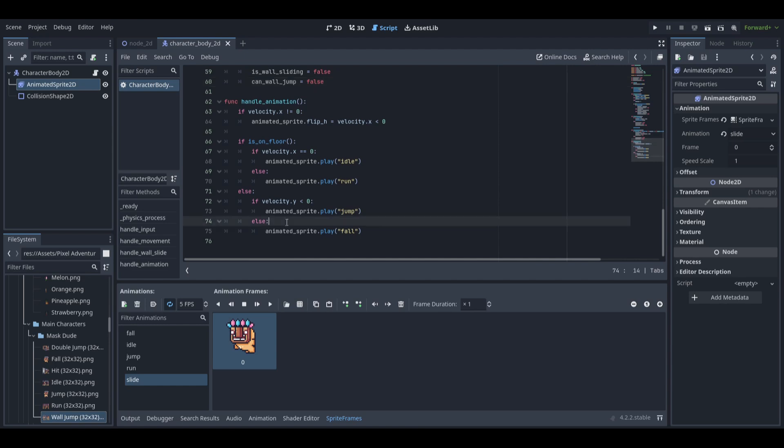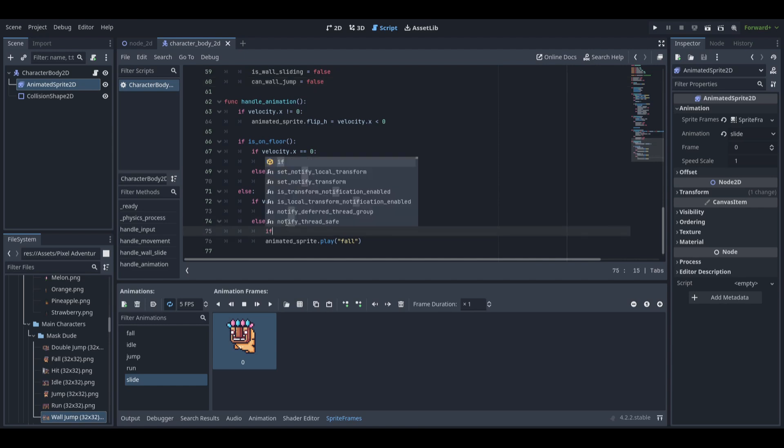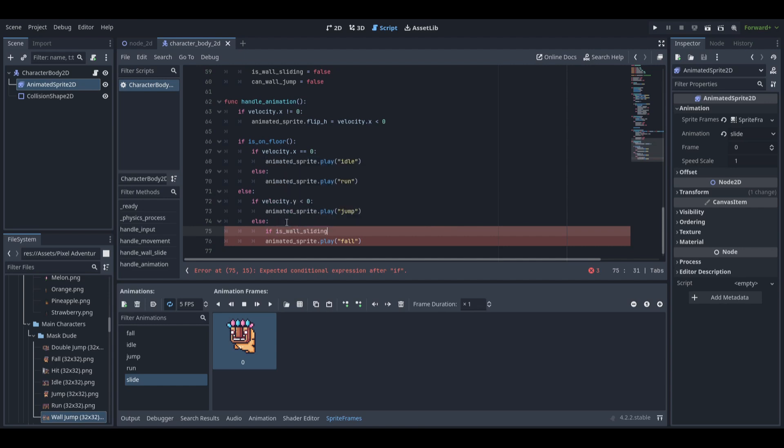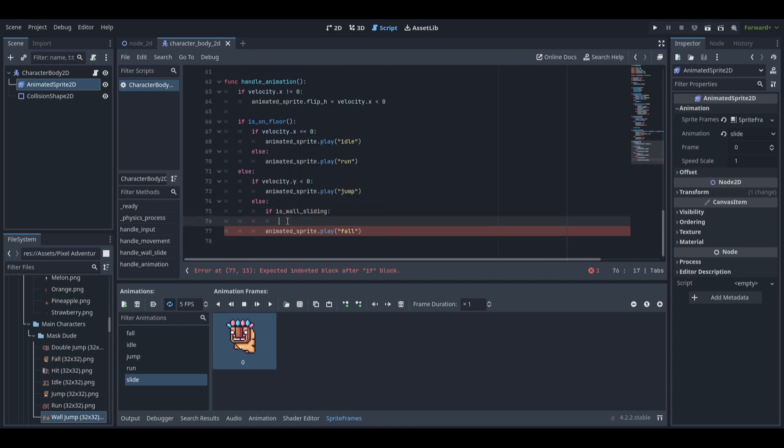In the handle animation function, we want to play the slide animation if the player is sliding.